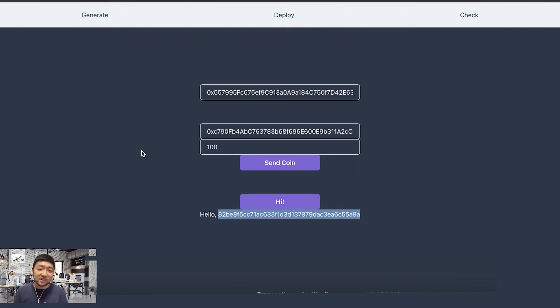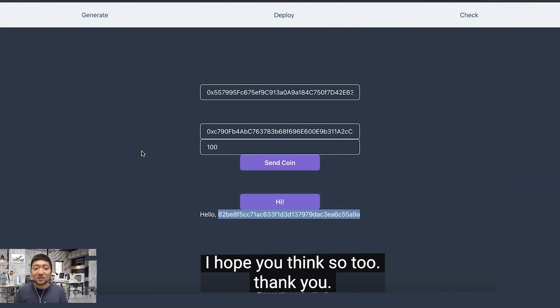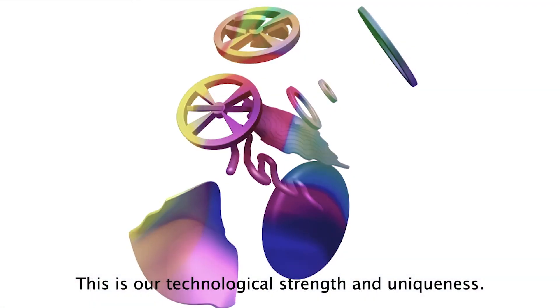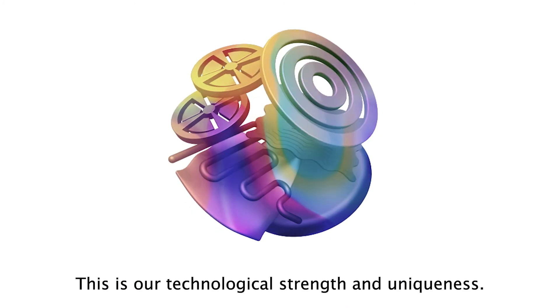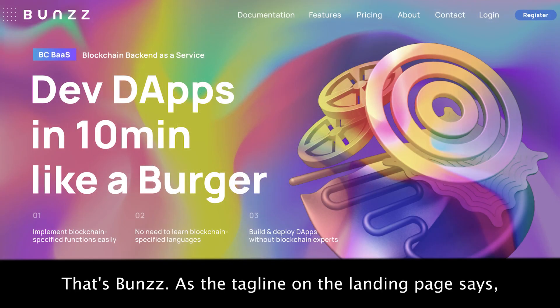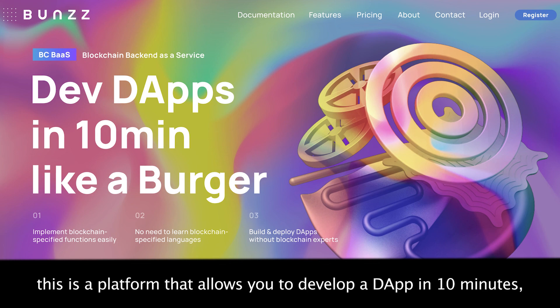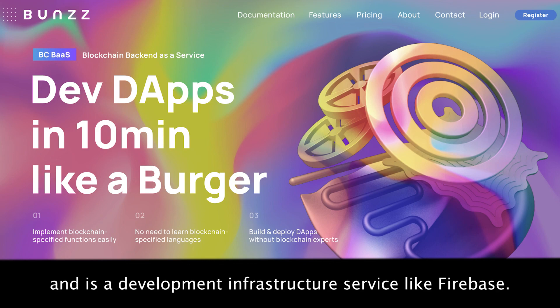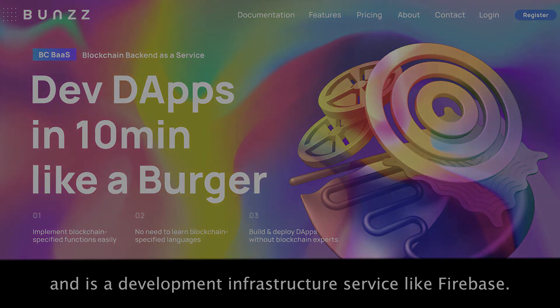It's really exciting and I hope you think so too. Thank you. This is our technological strength and uniqueness. Bands — as the tagline on the landing page says — is a platform that allows you to develop a dApp in 10 minutes. It's a development infrastructure service, just like Firebase.